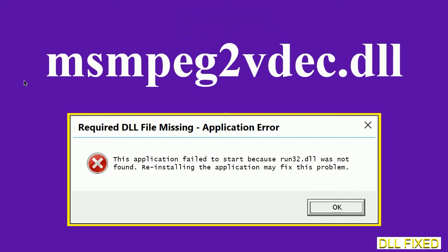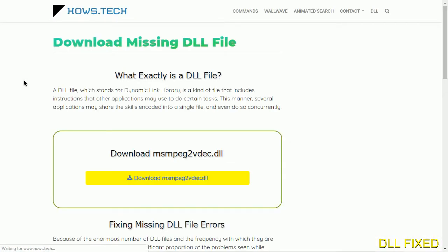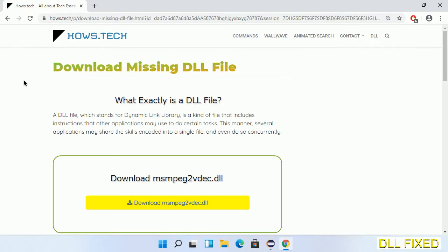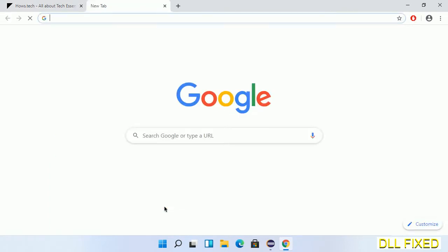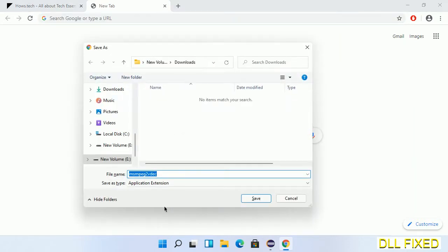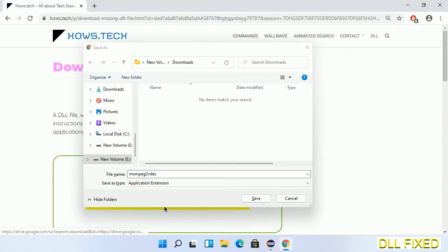Let's see how to fix this missing DLL problem in just three steps. In step one, we have to open this page — the page link is provided in the description. It has a download button, so we'll click on the download button and the file will get downloaded. Now save this file somewhere.